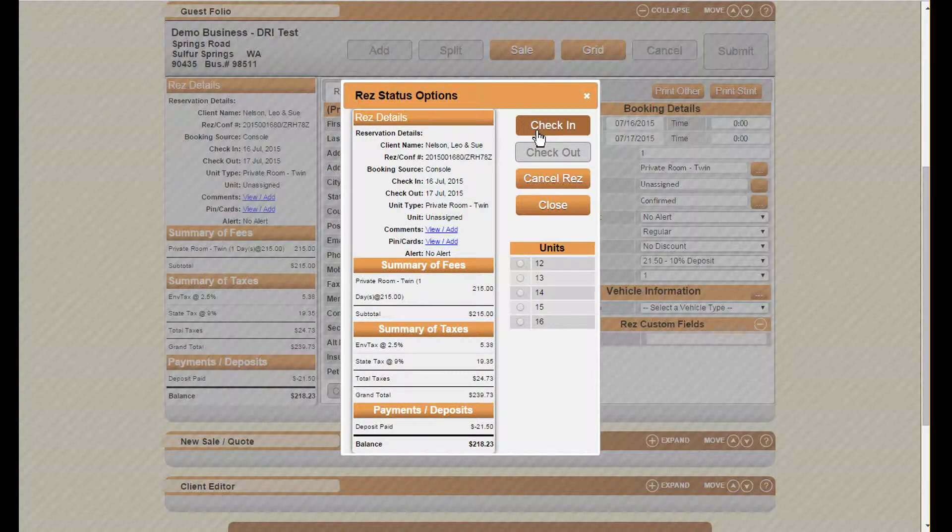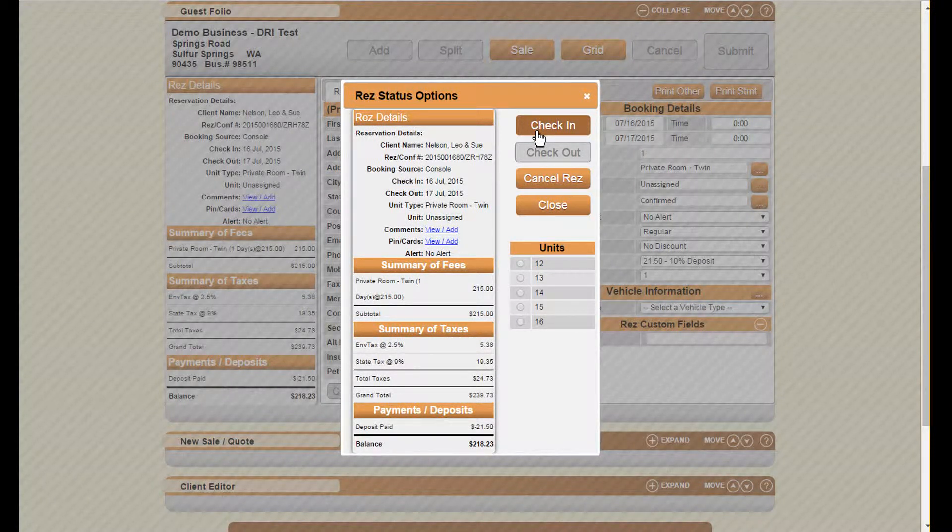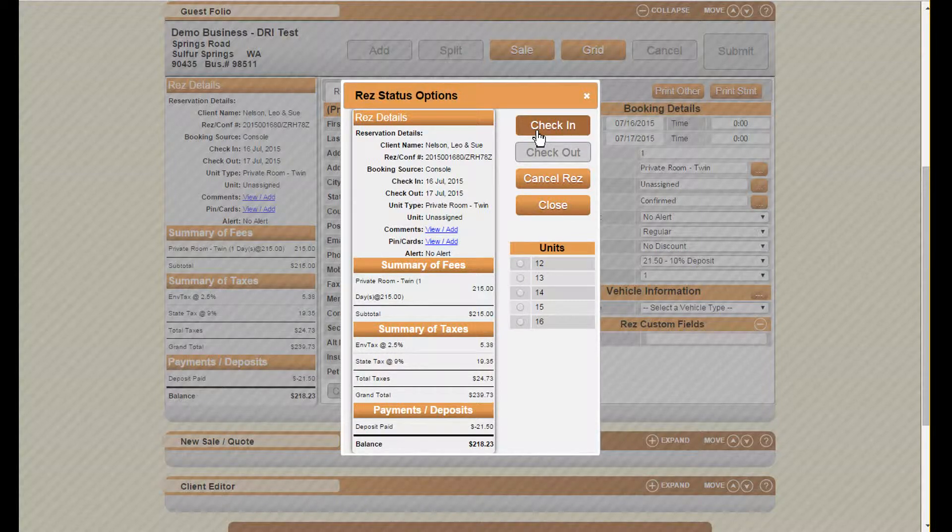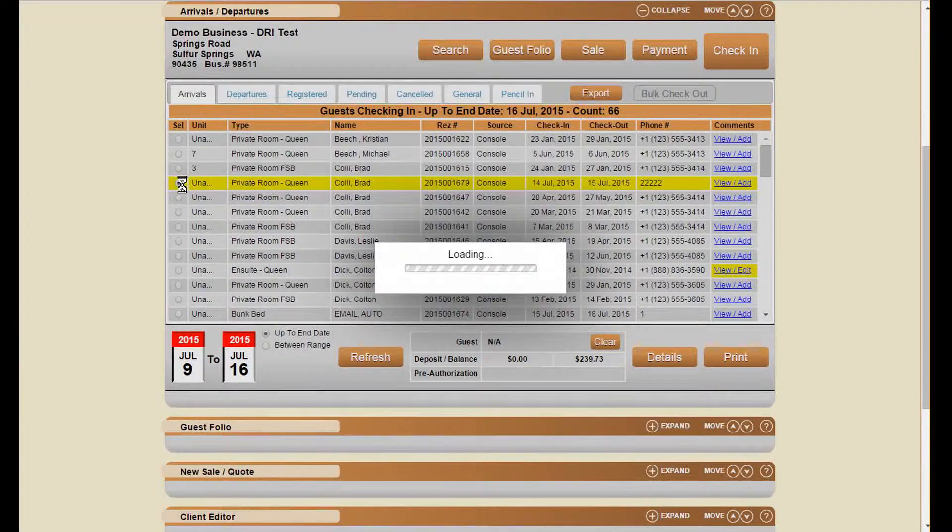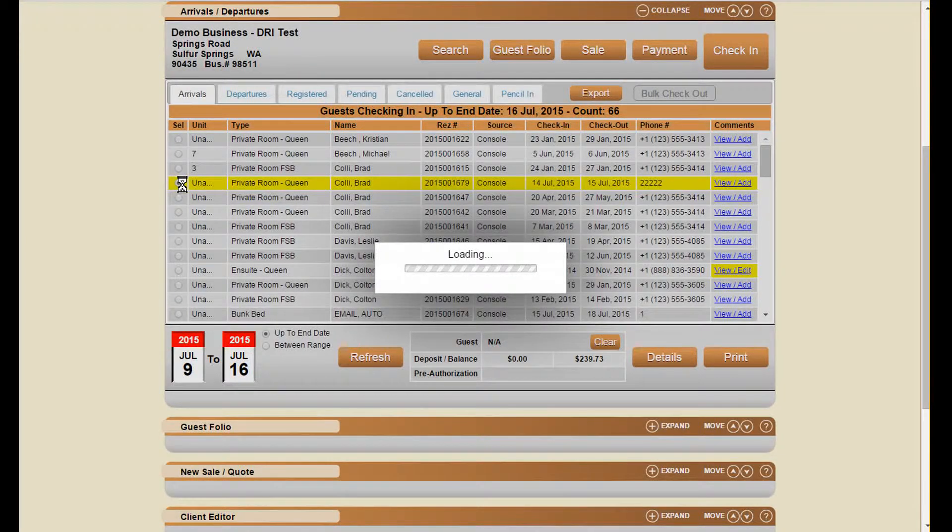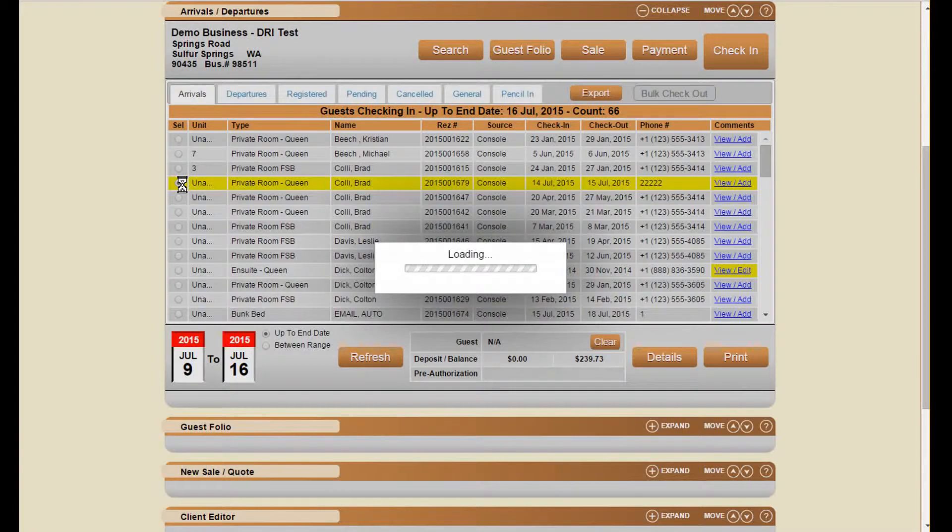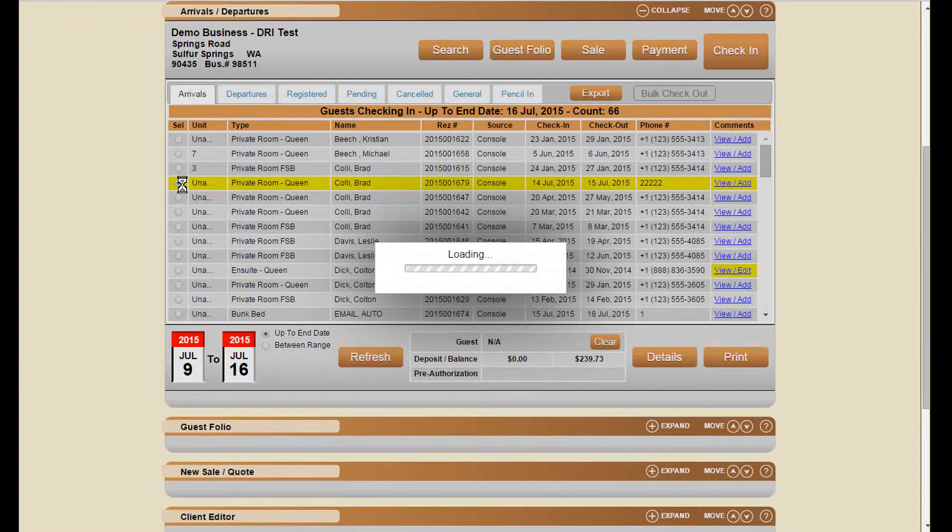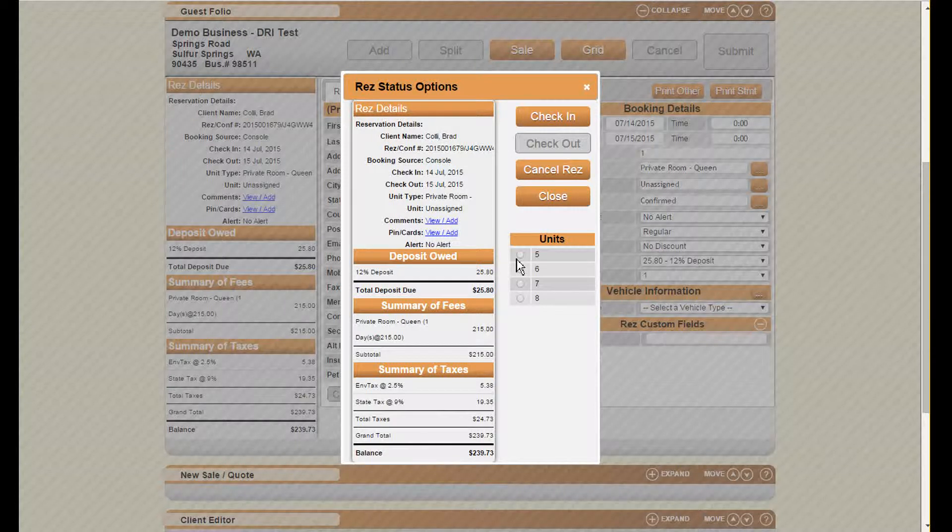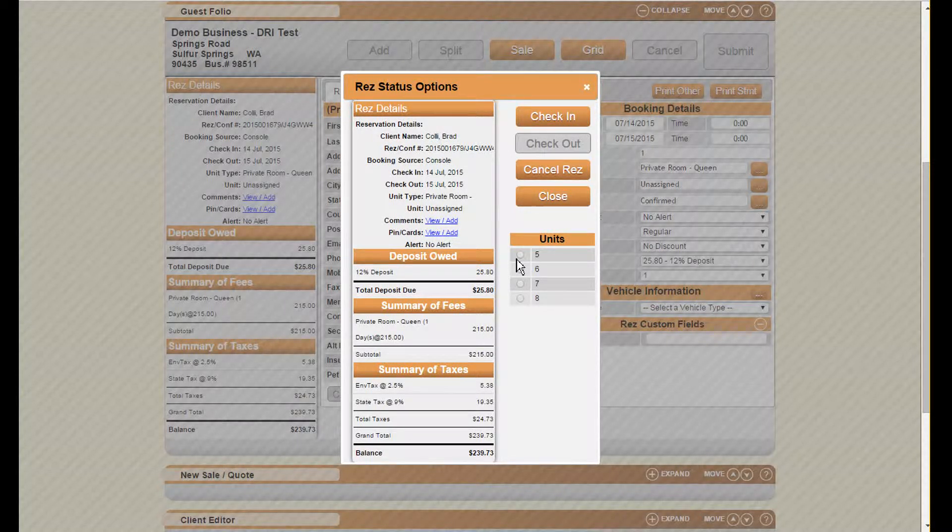Another option would be in the arrivals and departures panel. We can look to any reservation and click on the check-in button here to do this.